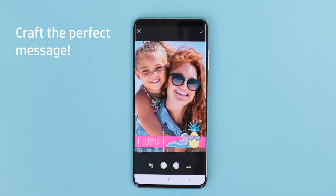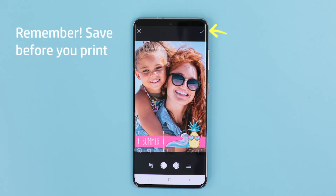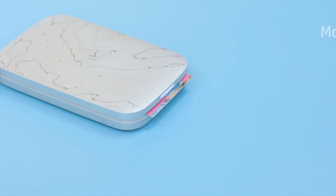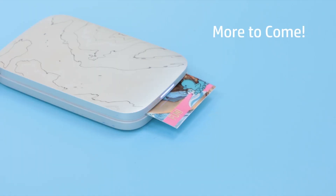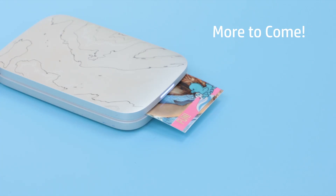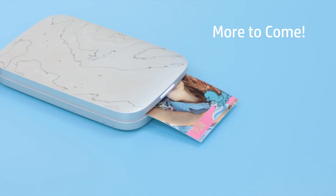Once you've finished creating a beautiful, customized photo, tap the checkmark icon in the top right corner of your screen to save your work. HP is always working hard on making the HP Sprocket app smoother and more intuitive for everyone.